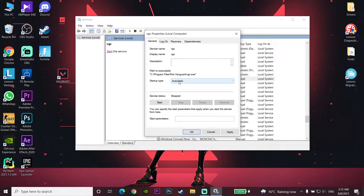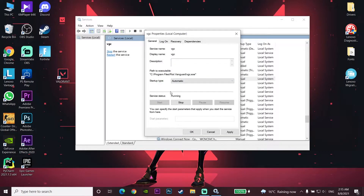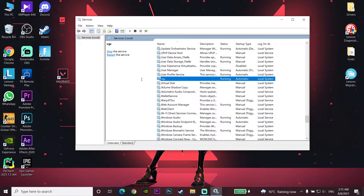Now click on Start and wait a few seconds. Then click Apply and click OK. That's the first method you can do to fix this error code.